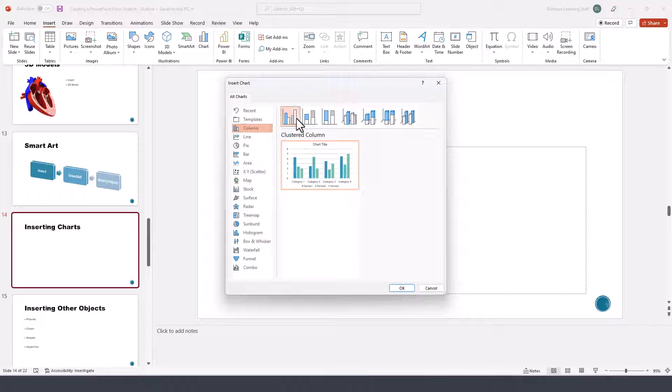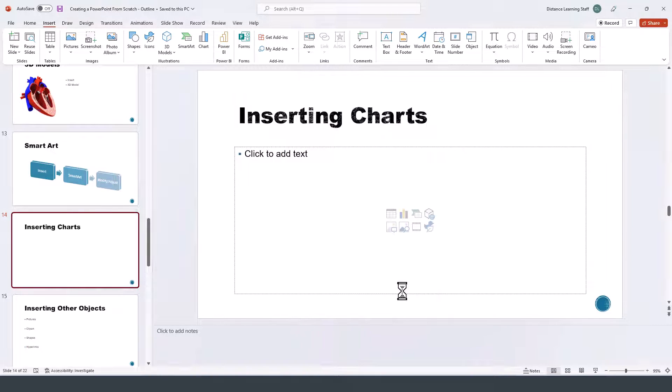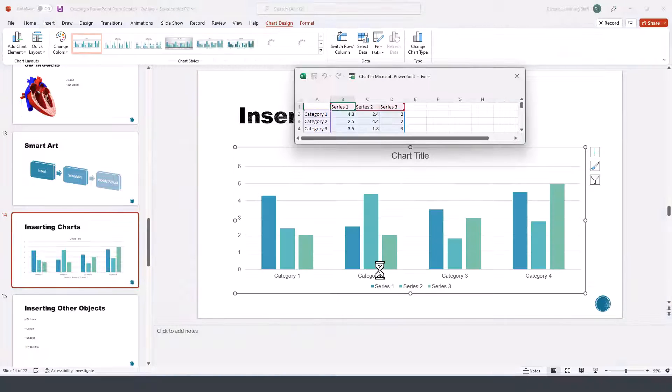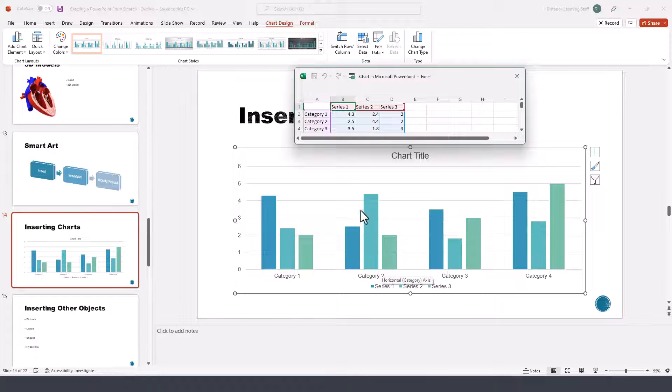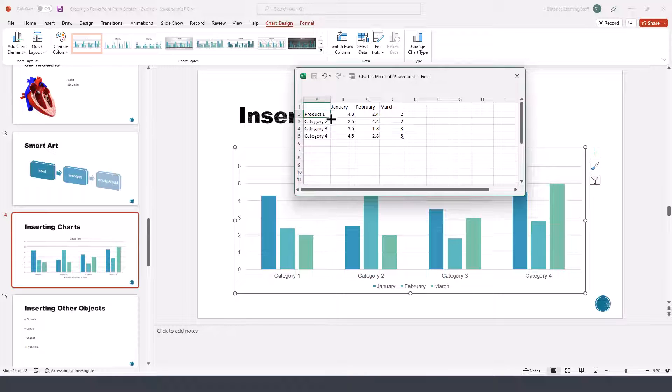So we click on any of these charts, click OK, and now at this point we'll be presented with the option to enter the data. Let's say these are the various products that we are selling.